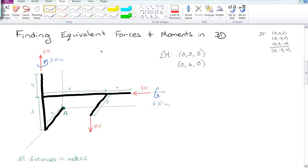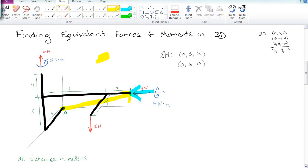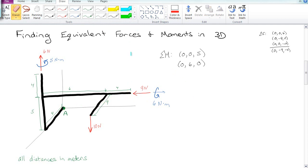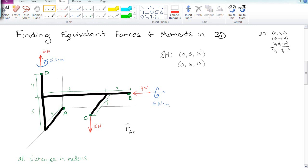Unfortunately, all of these forces also cause a moment about point A. So we have to see what is the radius or the position vector from here to here, and then look at this force and do a cross product of the distance or the position vector times the force, and that will give us the moment that that force is causing around the A point.